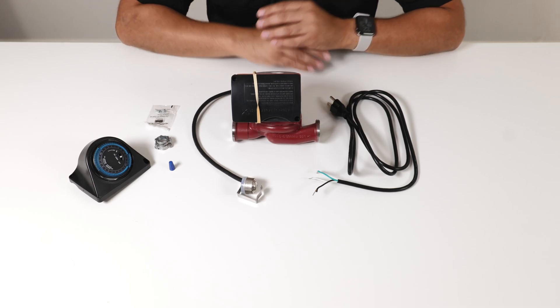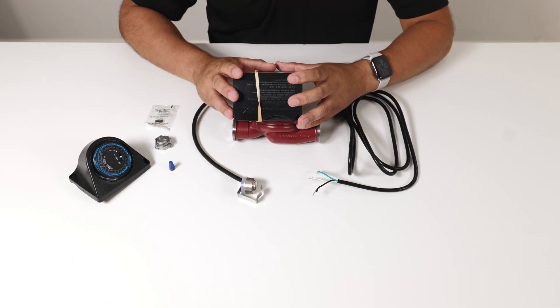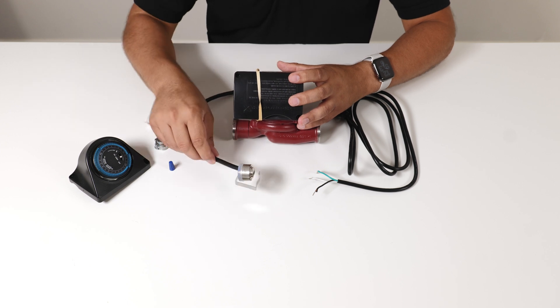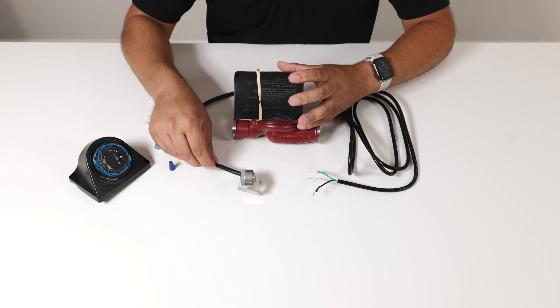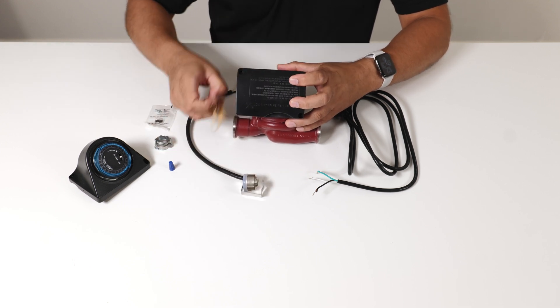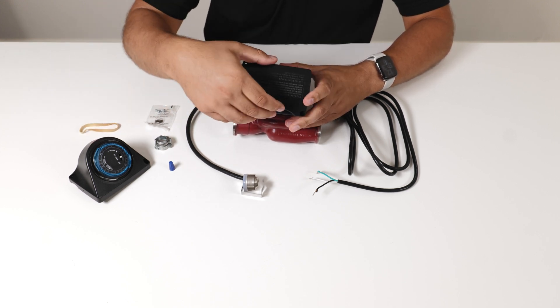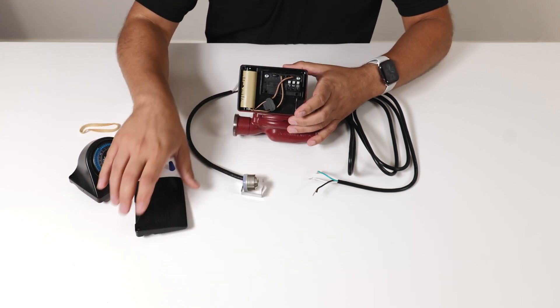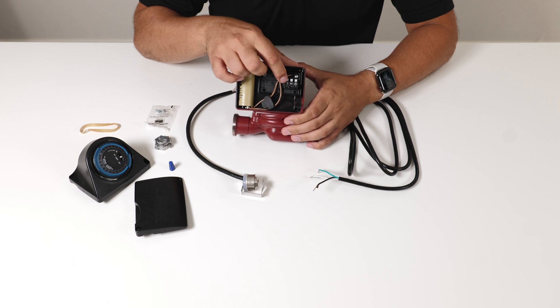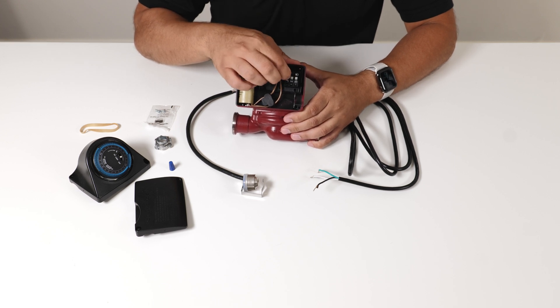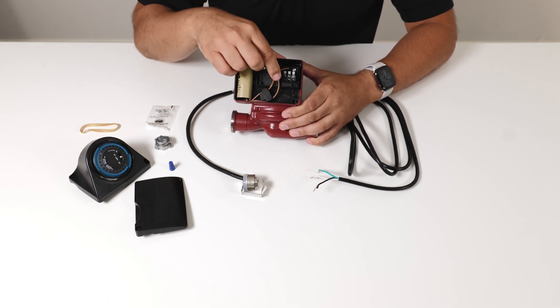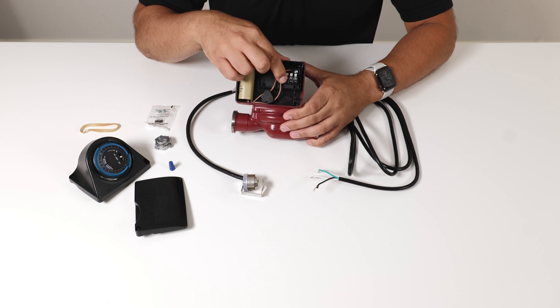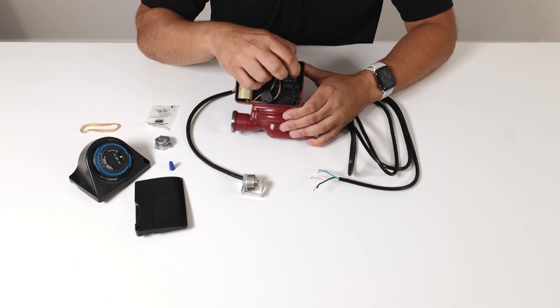Alright so here we have the UP15 type circulator from Grundfos and we're going to wire this Aquastat to it. We're going to remove this rubber band and open up the terminal box. Now the first thing you see are three connectors here. These are pin type, you push to open. You have your line coming in, your neutral and your ground.